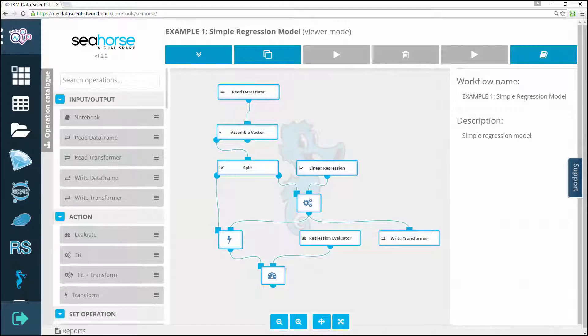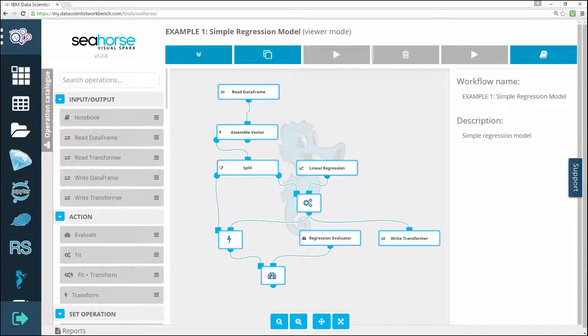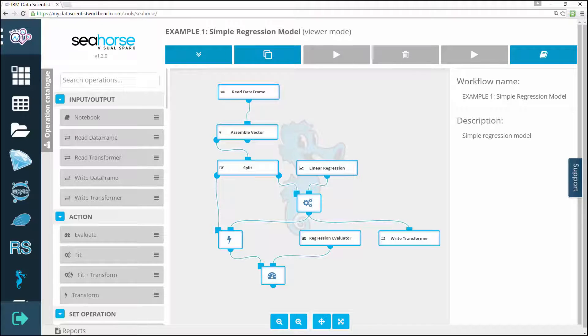You also learned how to clone, edit, run, and clear workflows, how to zoom in and zoom out in workflows, and how to move nodes or fit them all in the visible area.